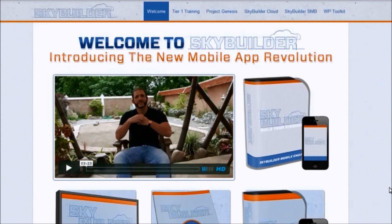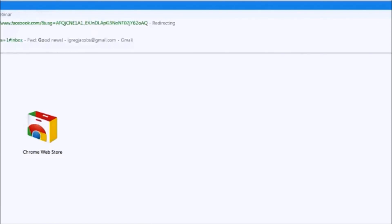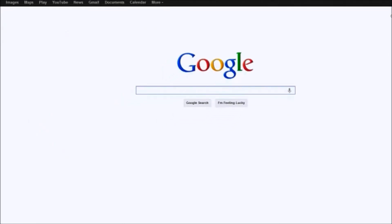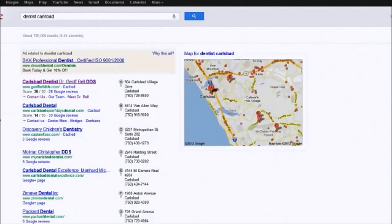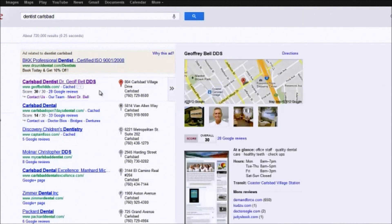I decided I wanted to market to a local dentist. The first thing I do is go to Google and search for a dentist in Carlsbad. The first one that comes up — forgive me, I planned this out a little bit before — is Dr. Jeff Bell, DDS. He seems to already have a website, so he's well on his way and probably interested in having a mobile presence as well.